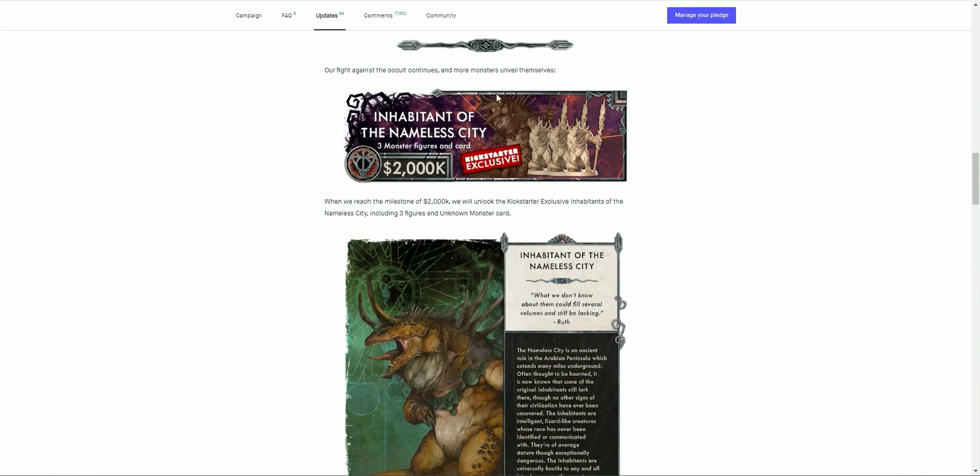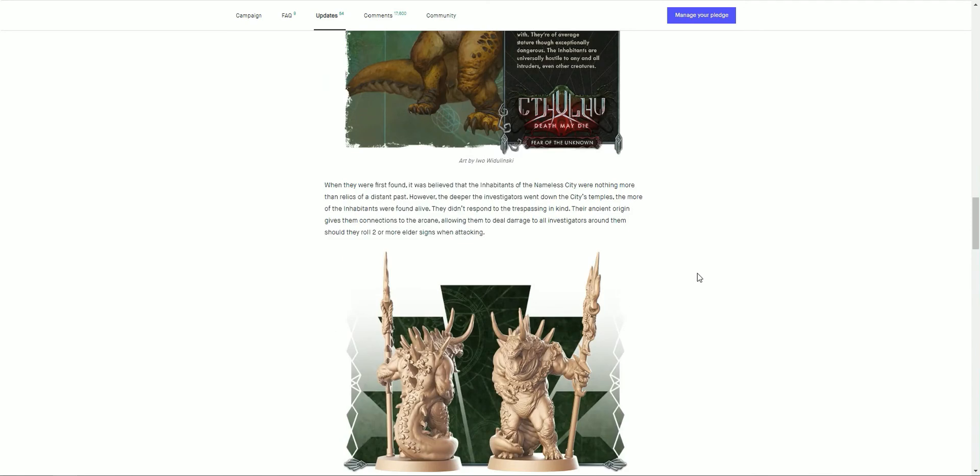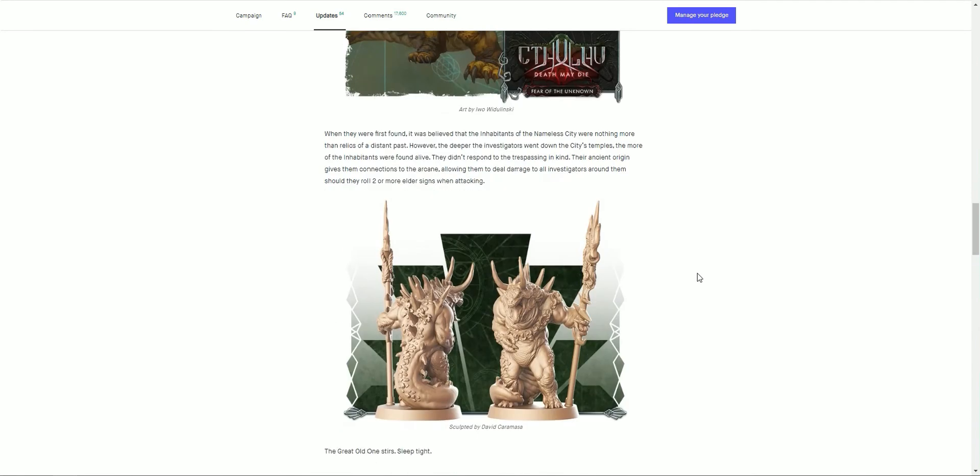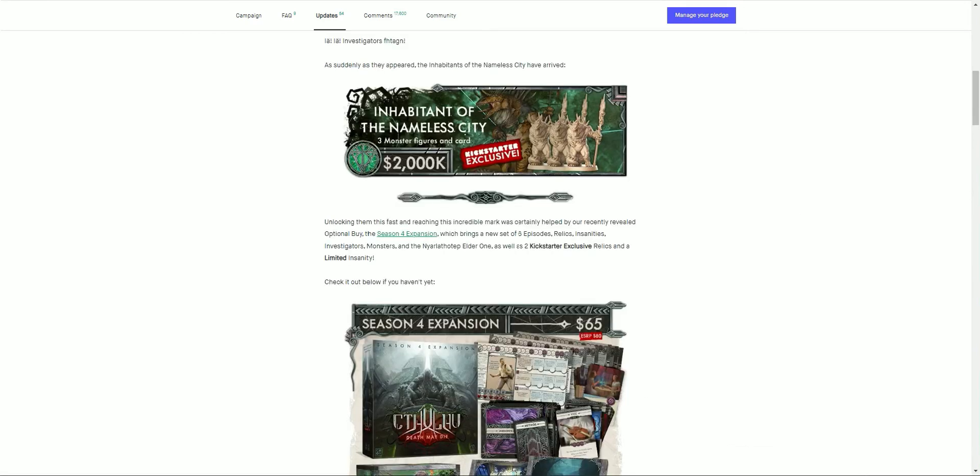At update 42, our fight against the occult continues with more monsters unveiling themselves. The inhabitants of the nameless city was unlocked at 2 million dollars. It was included there: an unknown monster card with three figures. 'What we don't know about them could fill several volumes and still be lacking.' That's the comment from Roof. I can always like mini tarasks for those in the Dungeons and Dragons background there. When they were first found, it was believed that the inhabitants of the nameless city were nothing more than a relic of such a distant past. The deeper investigators went down to the city's temples, all the inhabitants were found alive. They did respond to trespassing in kind, and their ancient origin gives connections to the arcane, allowing them to deal damage to all investigators around them should they roll two or more elder signs when attacking. Nice little change up on the elder sign rolling there.